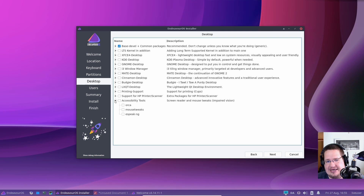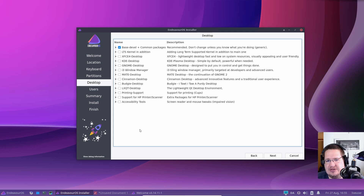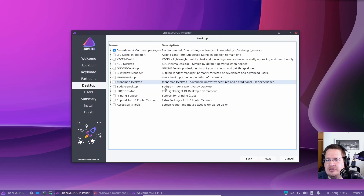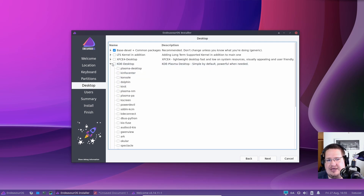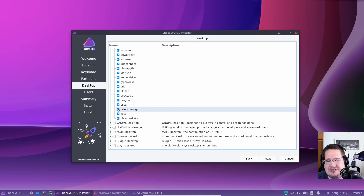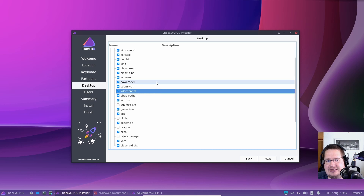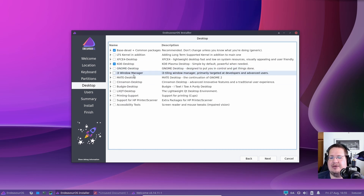There's also HP printer support and accessibility options. What EndeavourOS appears to be trying to do is give you a way to install Linux with the same customizability as doing it the Arch way, but in a modern point-and-click way. So I want the KDE desktop. Is there anything I don't want? Printer manager — I don't need that. Dragon — I don't need that. Okular — I don't need that. Audio CD — I don't have a CD player. KDE Connect — I don't need that.